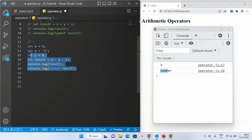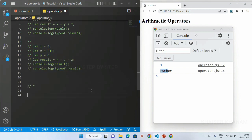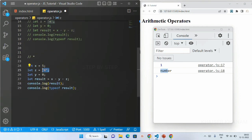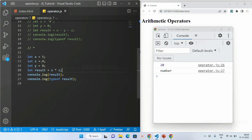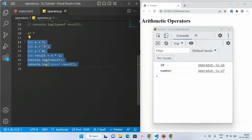This is all about the subtraction operator. Now we are going to see about the multiplication operator. I'll copy the same example and paste it below, change the value to z = 4 and write x multiplied by z. I'll save — 5 into 4 gives 20. Even if y is a string, multiplication still happens and the result is 20 with typeof number. Only addition causes string concatenation; subtraction and multiplication give numeric results.